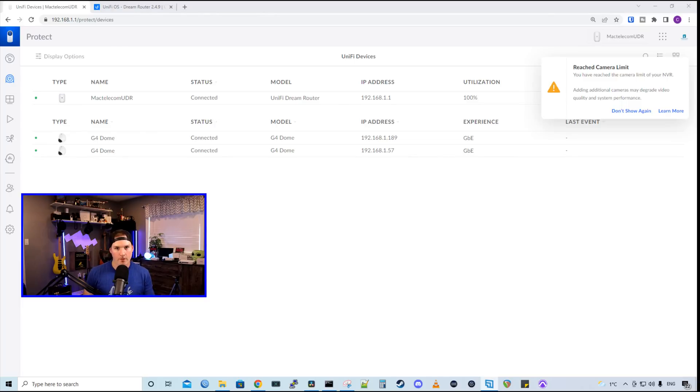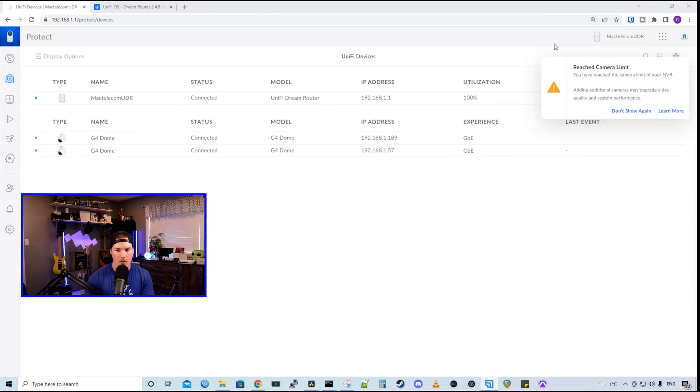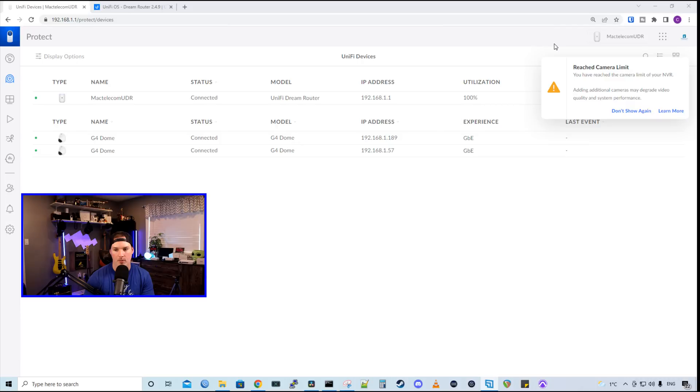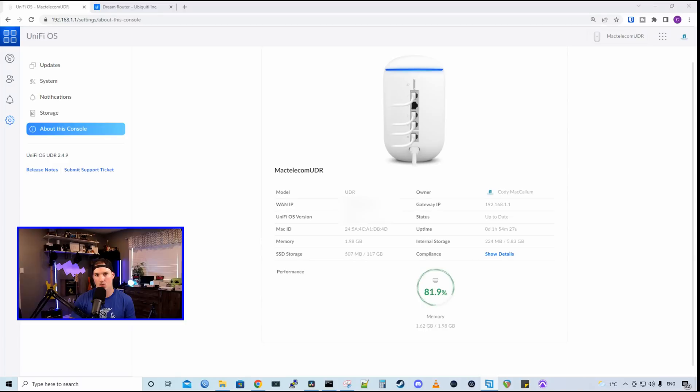Now, both of the G4 cameras have been adopted into our protect controller. We could see this message at the top, reach camera limit. You have reached the camera limit of your NVR. Adding additional cameras may degrade video quality and system performance. So really, we could only have two cameras on this UDR.